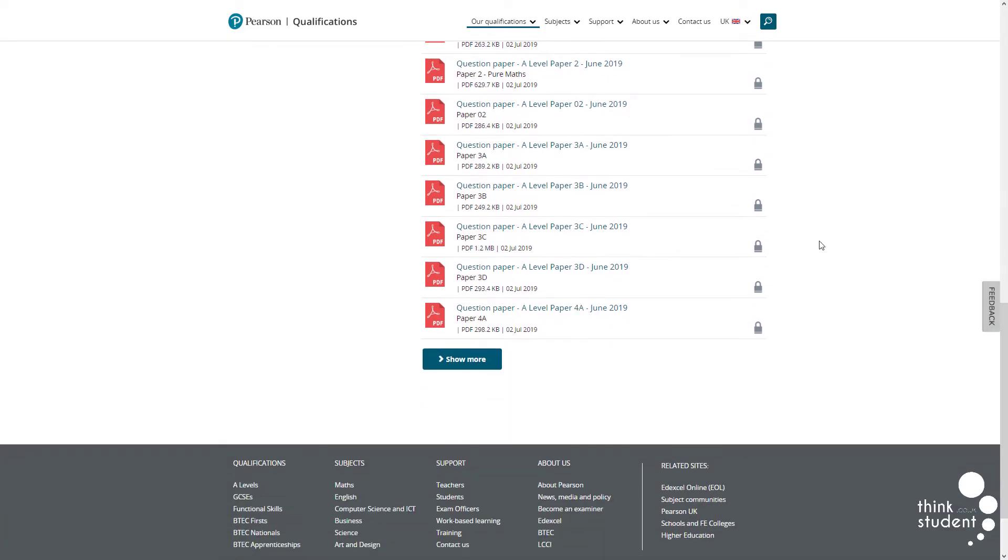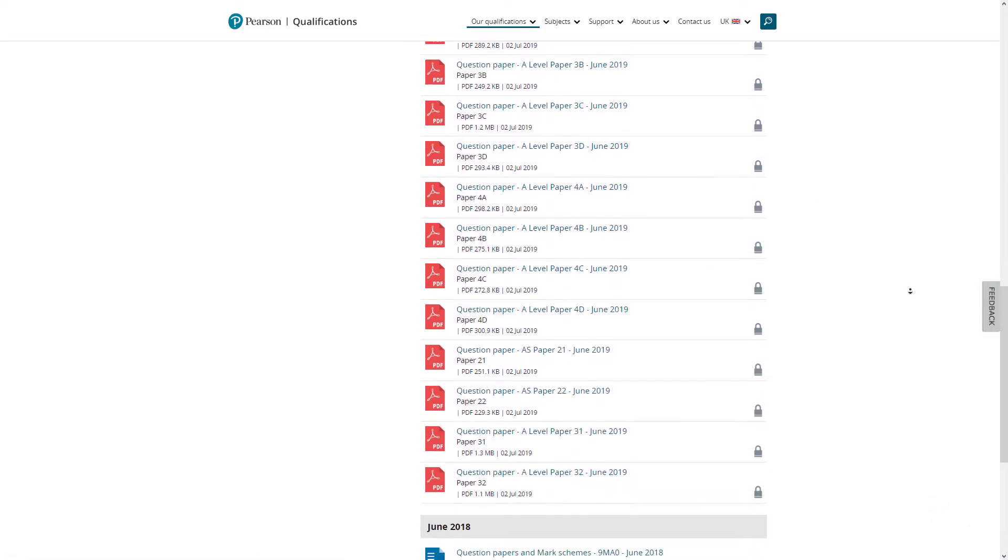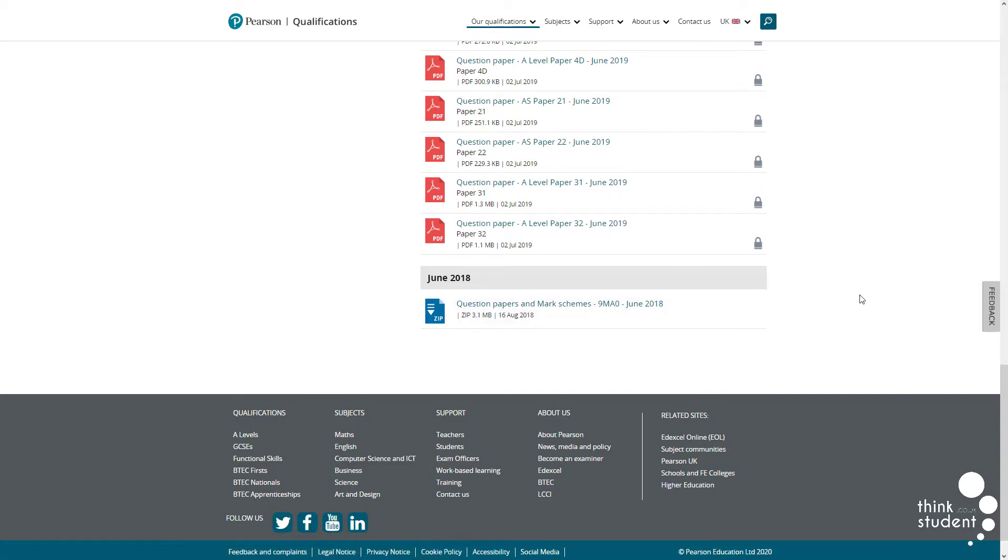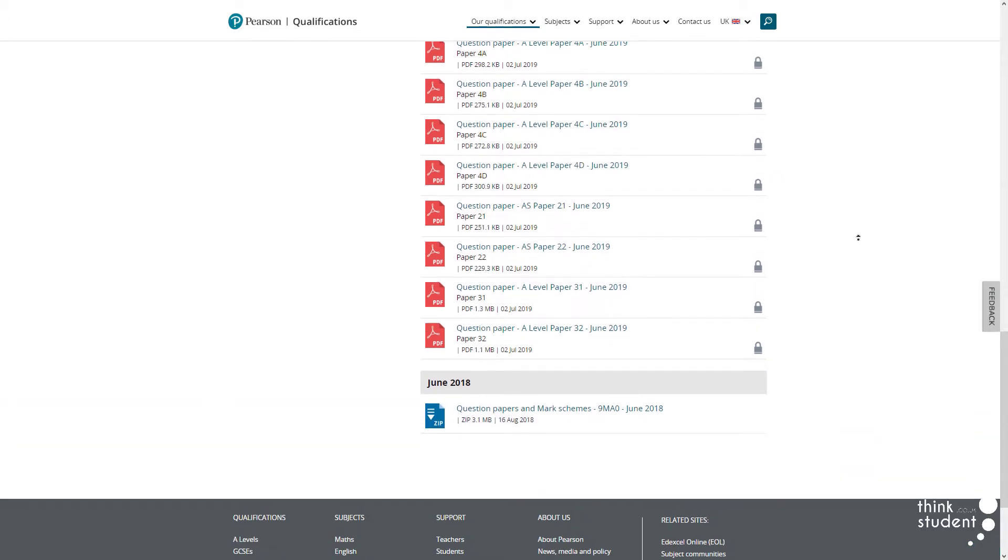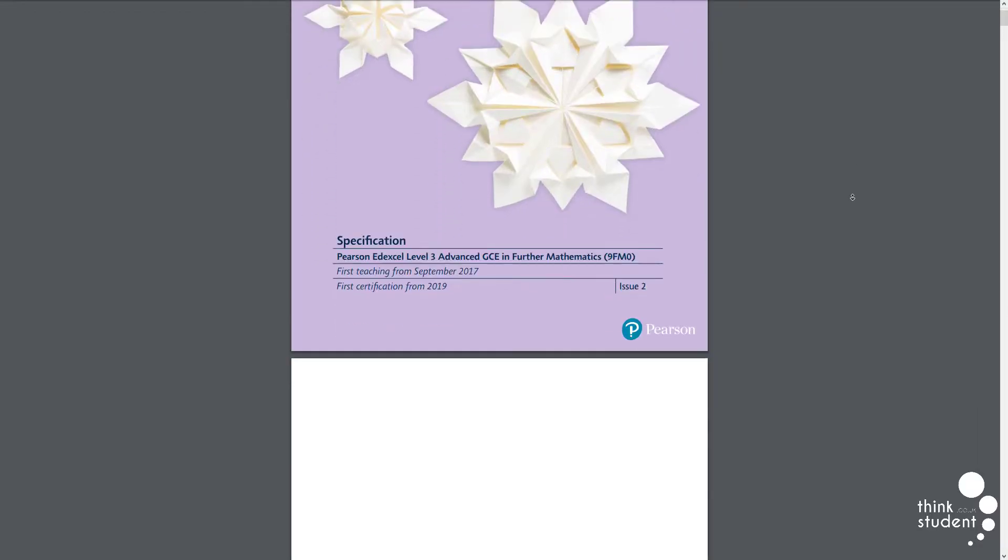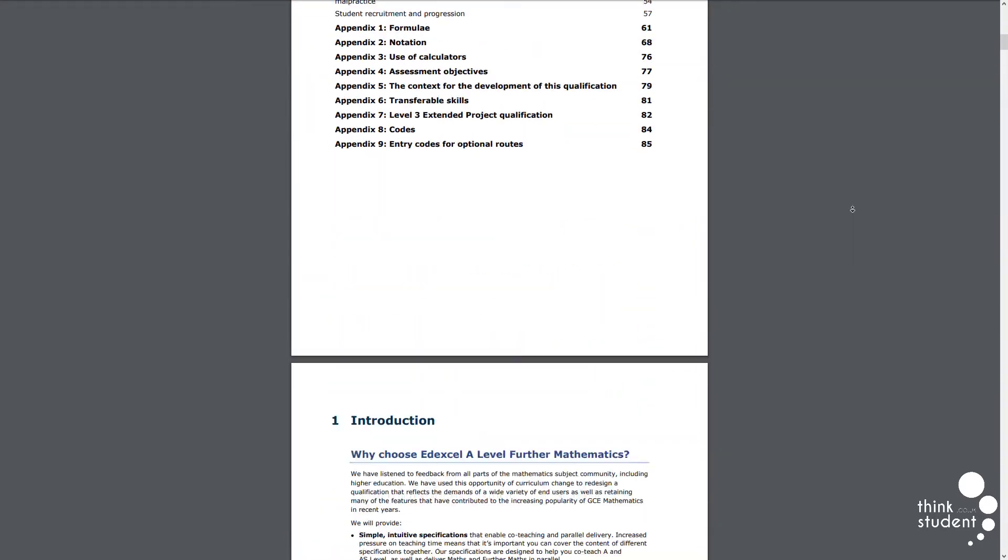A-level Further Maths is a topic that tends to stand out when universities are looking through applications, as they often regard students with this qualification to be very academically gifted and therefore more suitable for hard to get into courses like the STEM subjects.